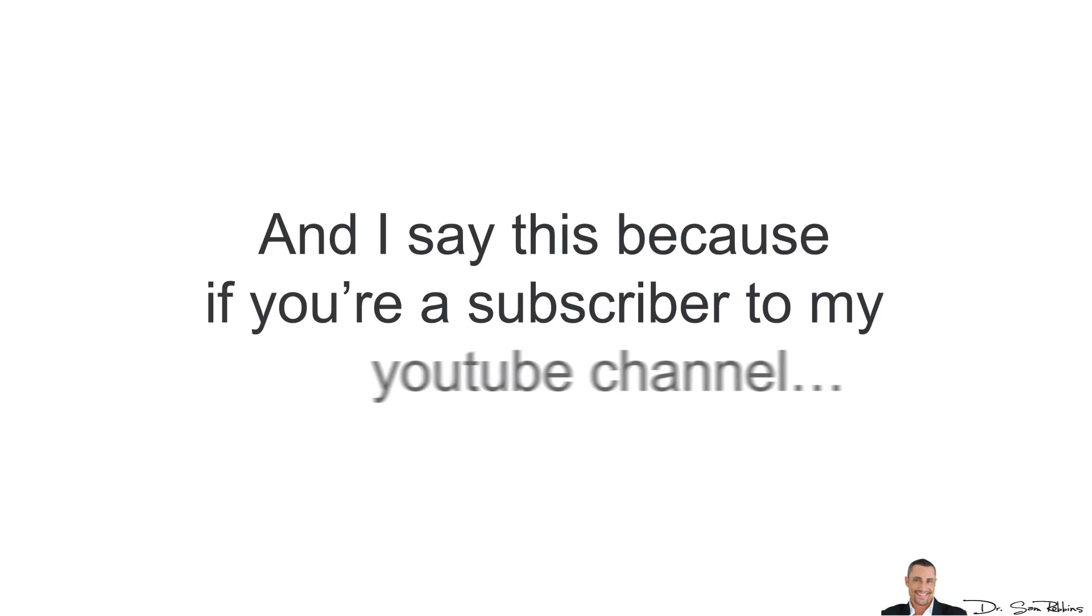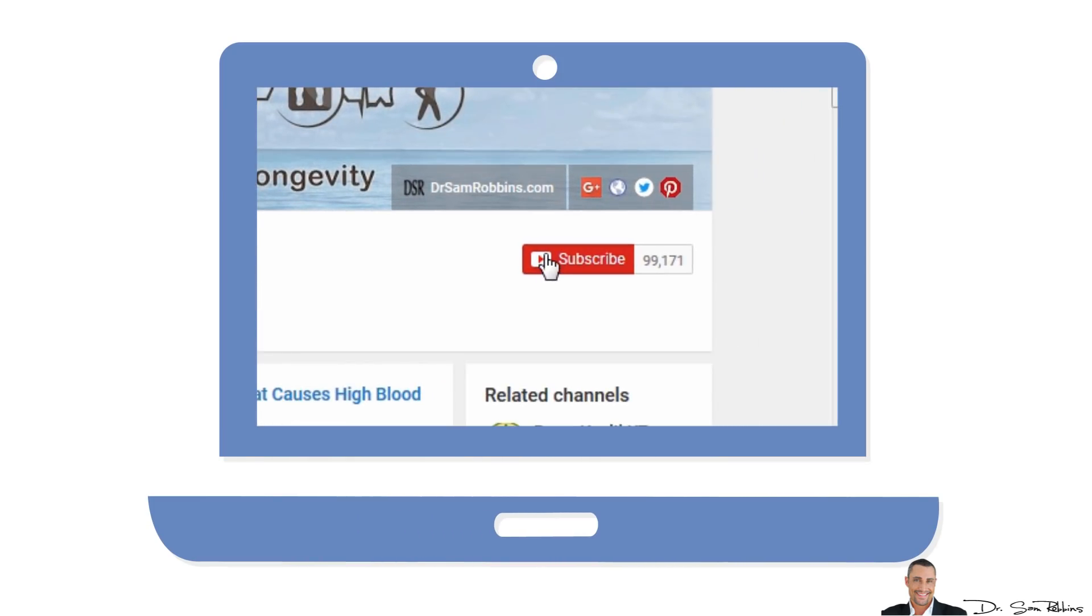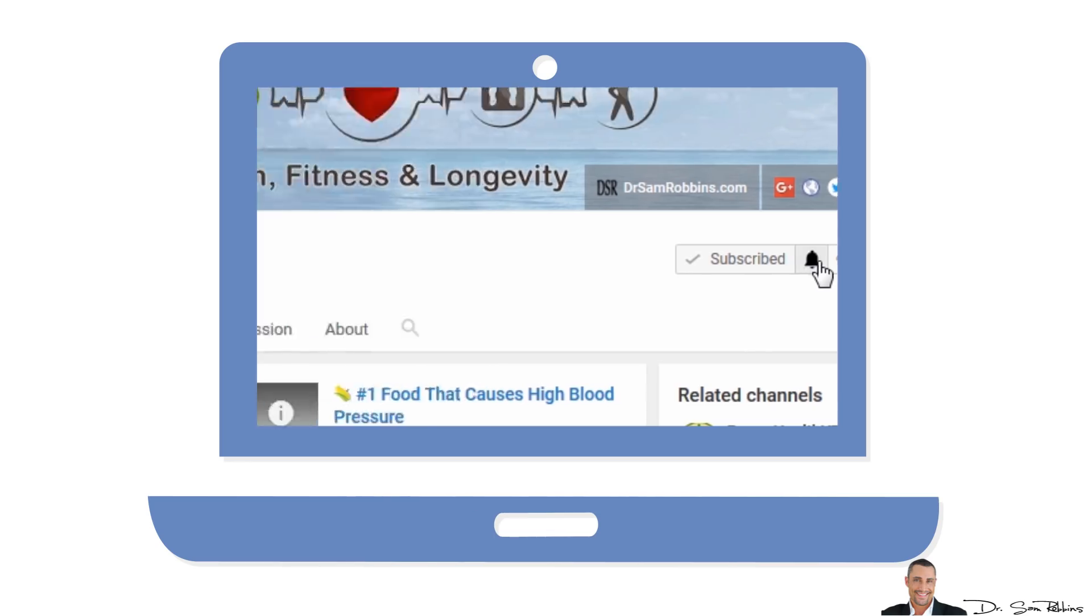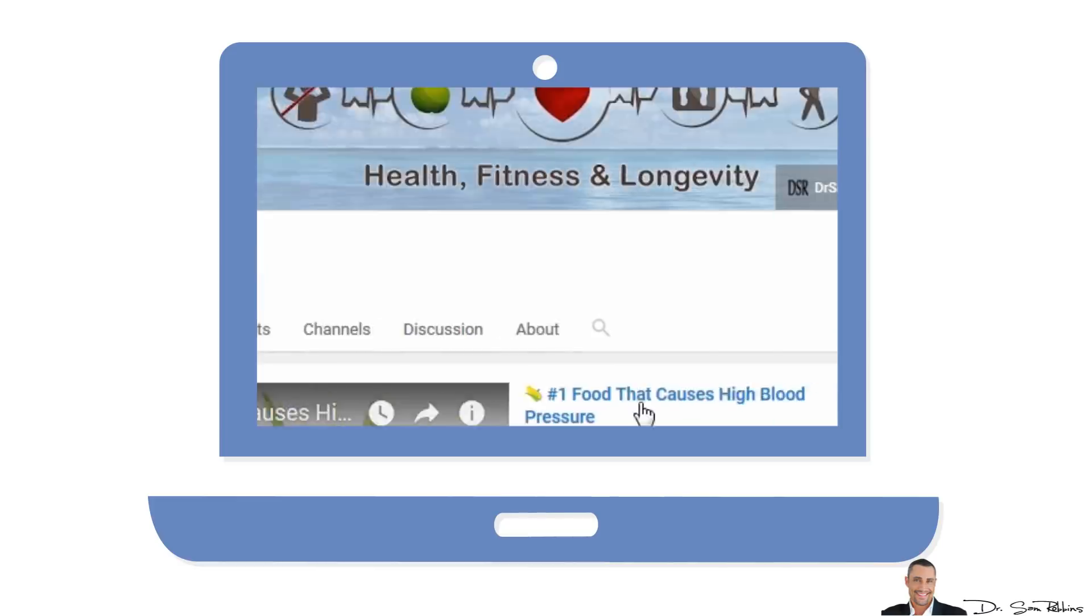And I say this because if you're a subscriber to my YouTube channel, which by the way, if you're not, please click and subscribe right now because I've got some great videos coming out soon about this and similar topics.